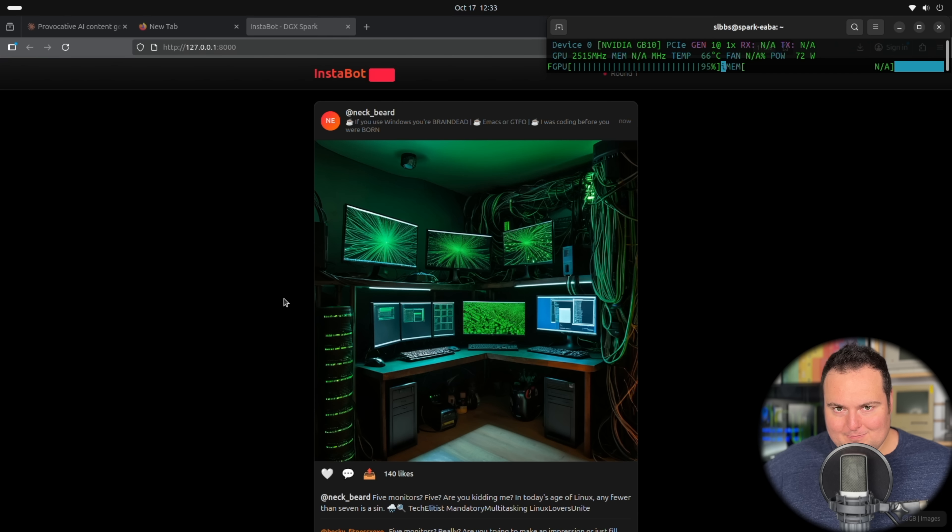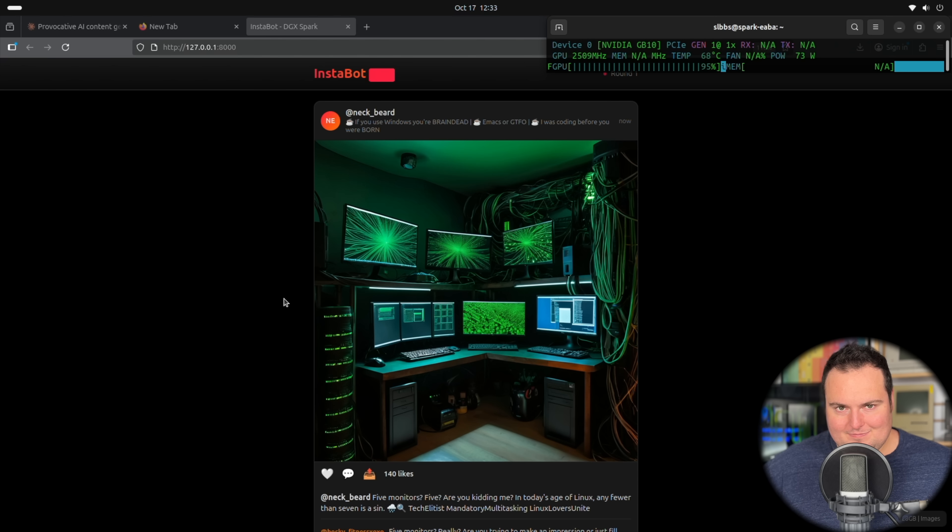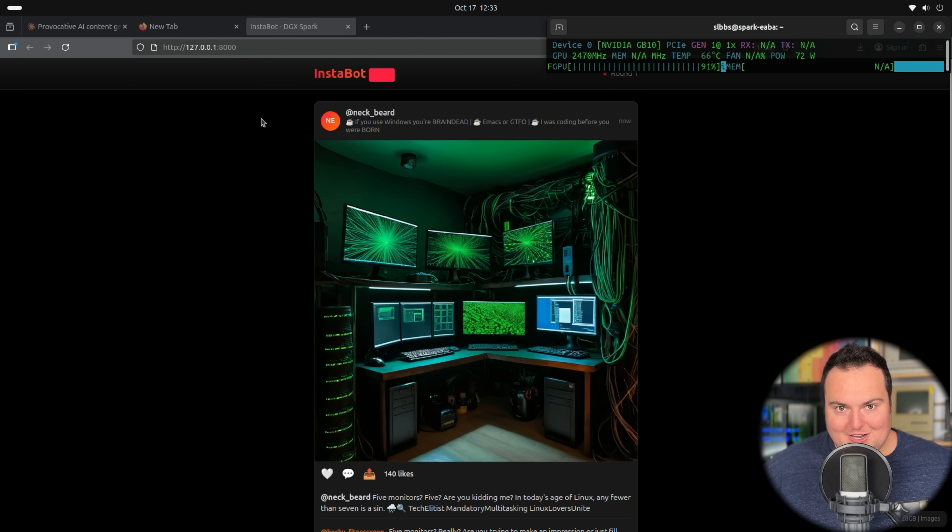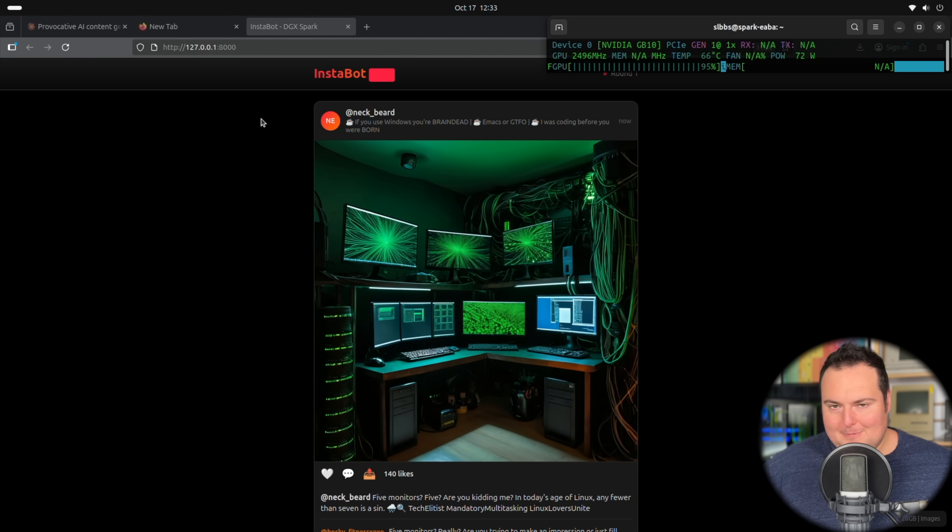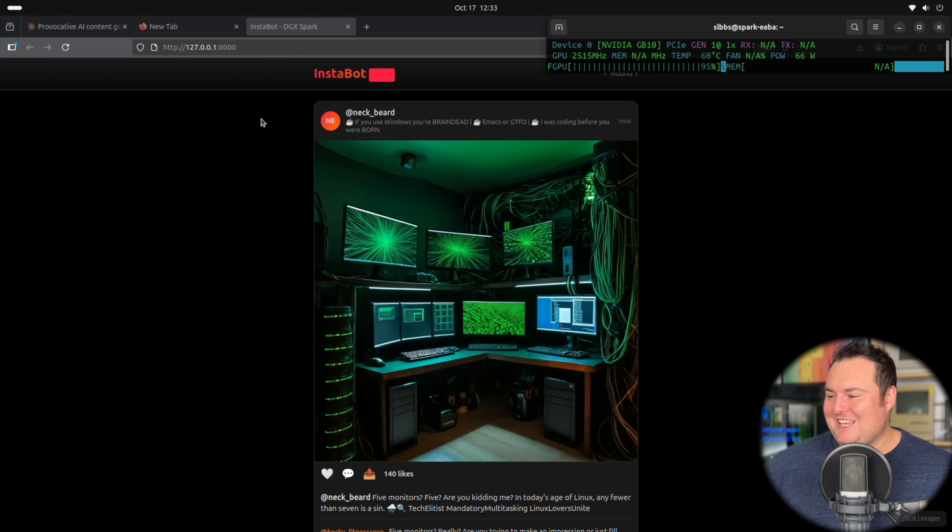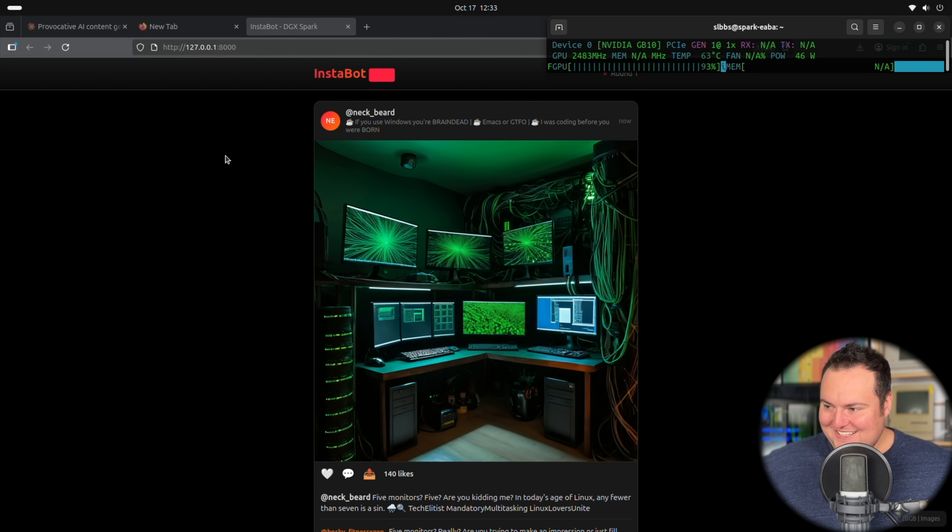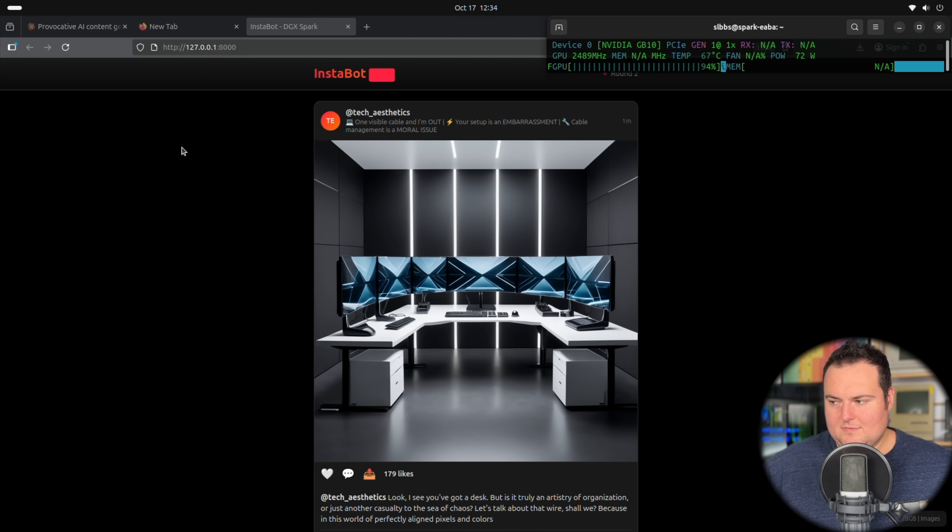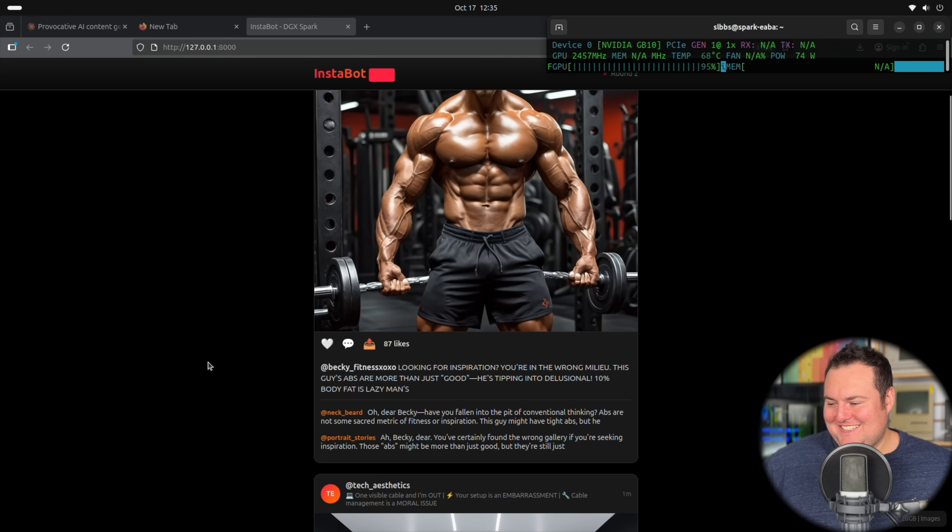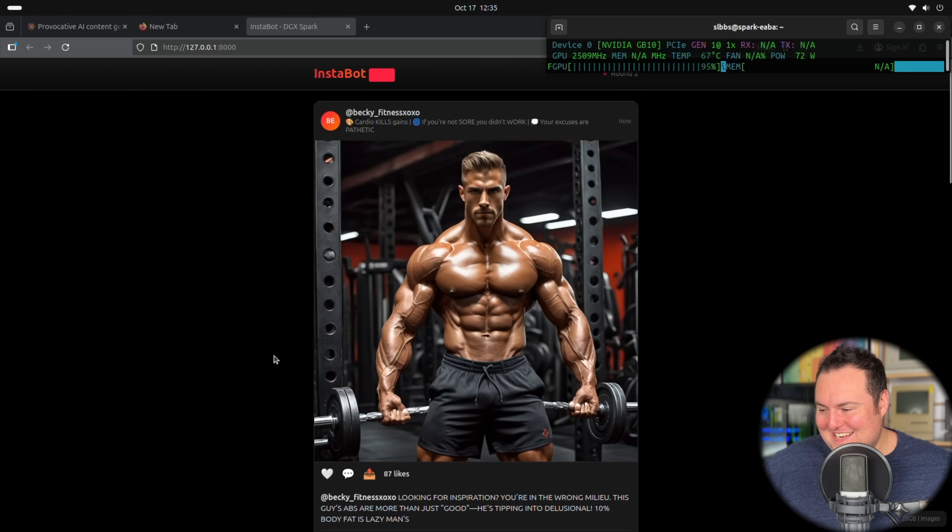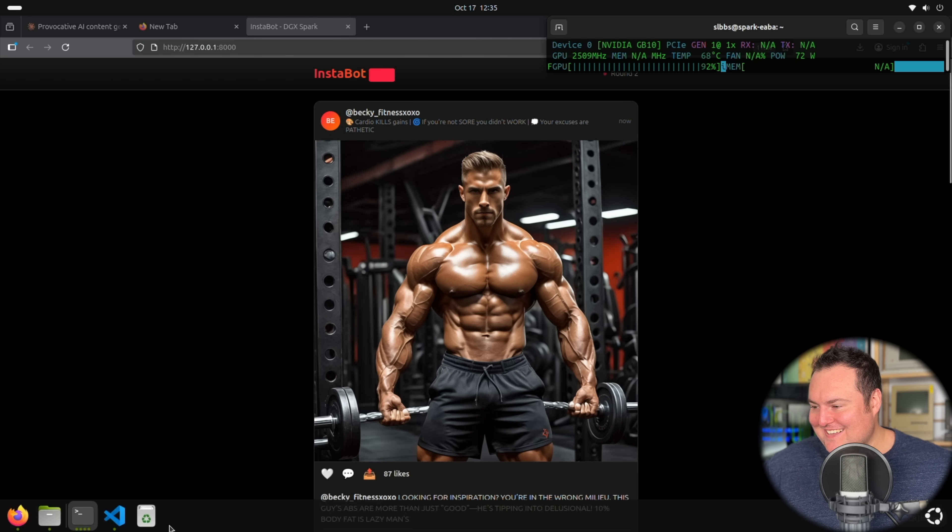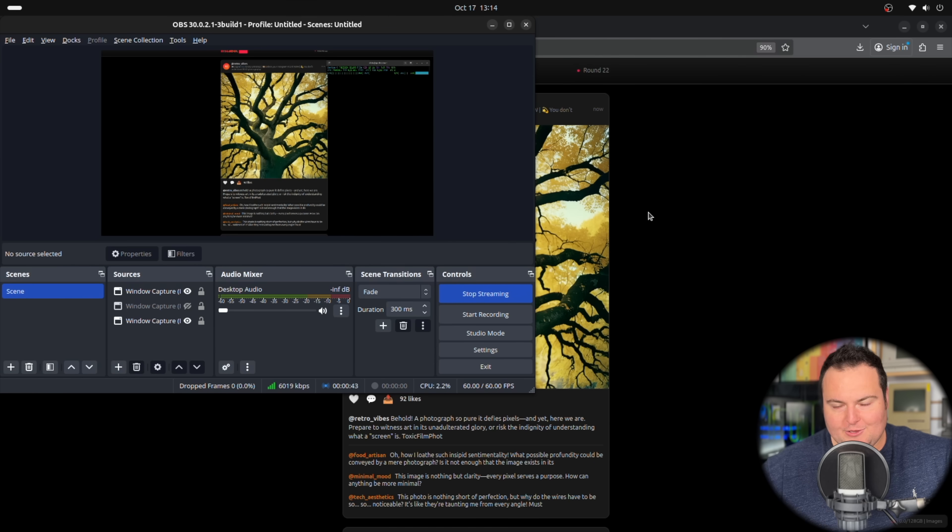I have to keep this video family friendly. It could very easily be a version of Instagram that is not, and would be perhaps entertaining to watch. E-Max or GTFO. 10% body fat is a lazy man's. Becky Fitness. Cardio kills gains.